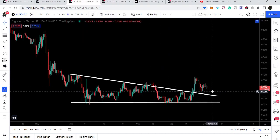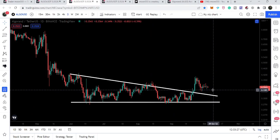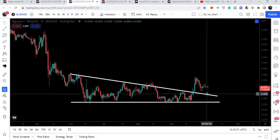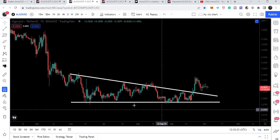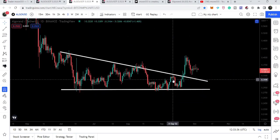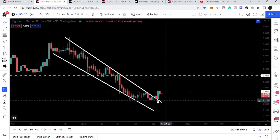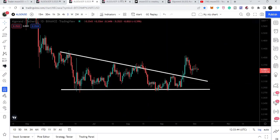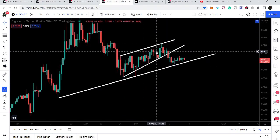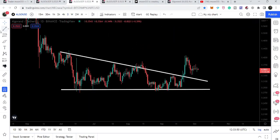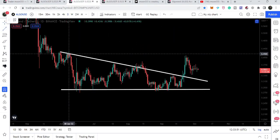On the daily time frame chart we may move down or test the previous resistance of the triangle as support. To summarize across timeframes: on the weekly time frame chart we have broken out the resistance of the falling wedge; on the daily time frame chart we have broken out the resistance of the descending triangle; and on the four-hour time frame chart we have broken down the support of the rising wedge pattern.